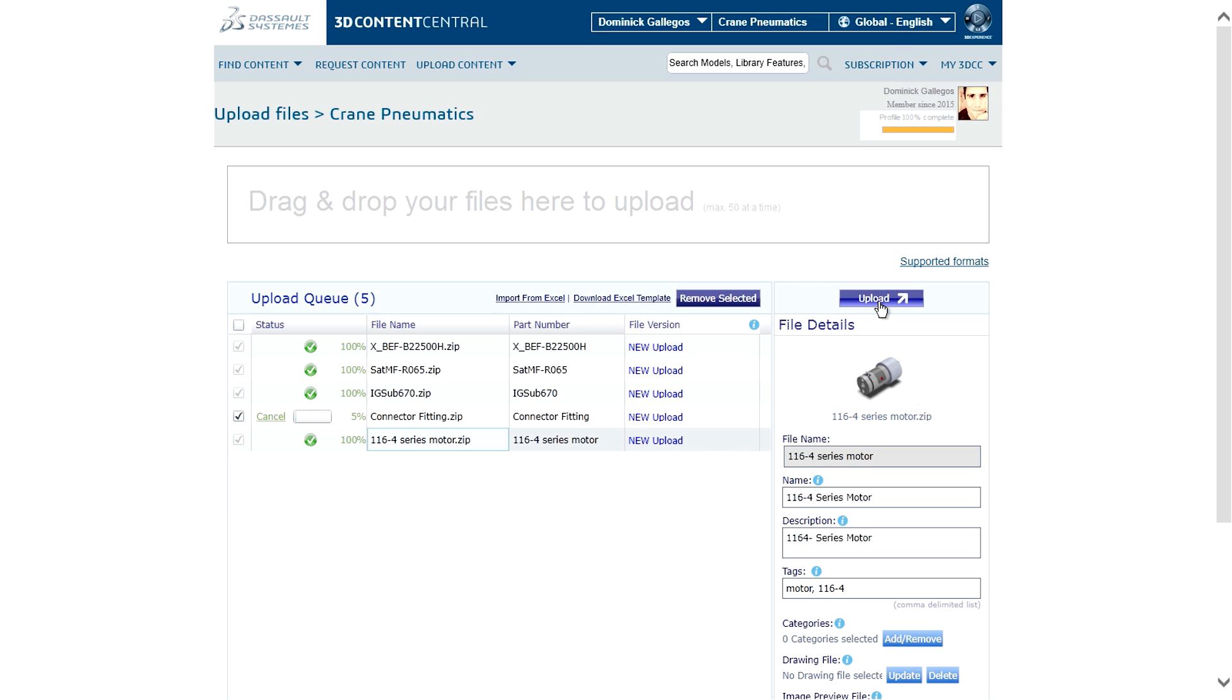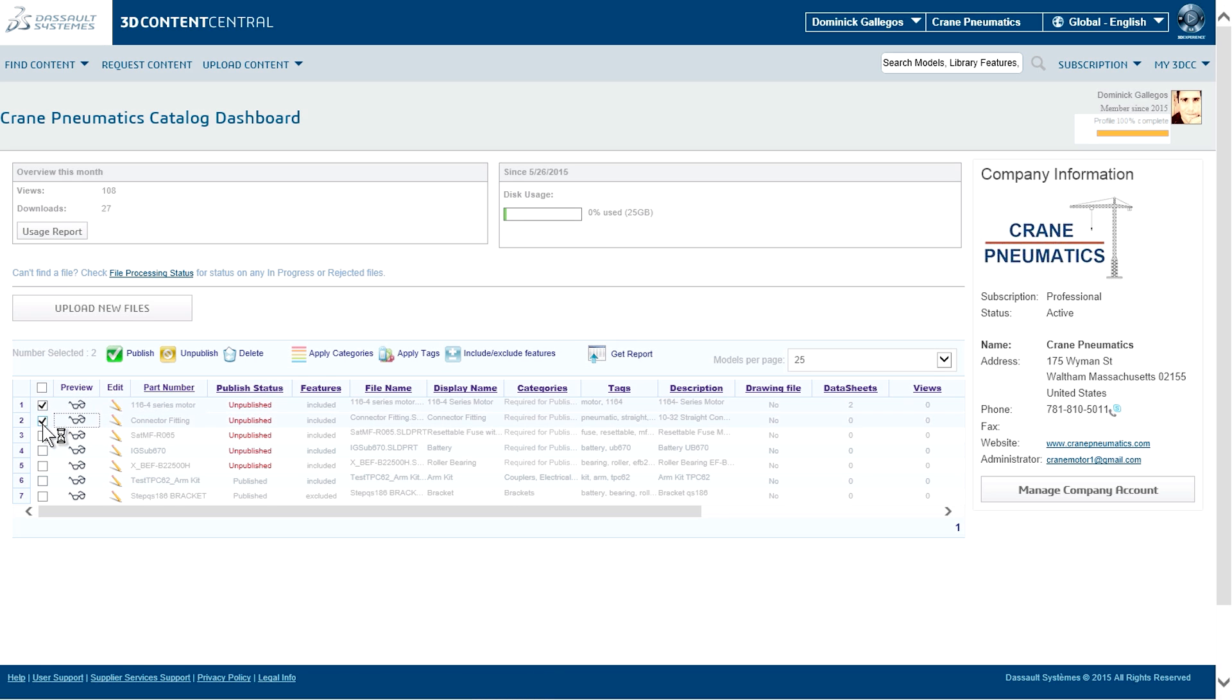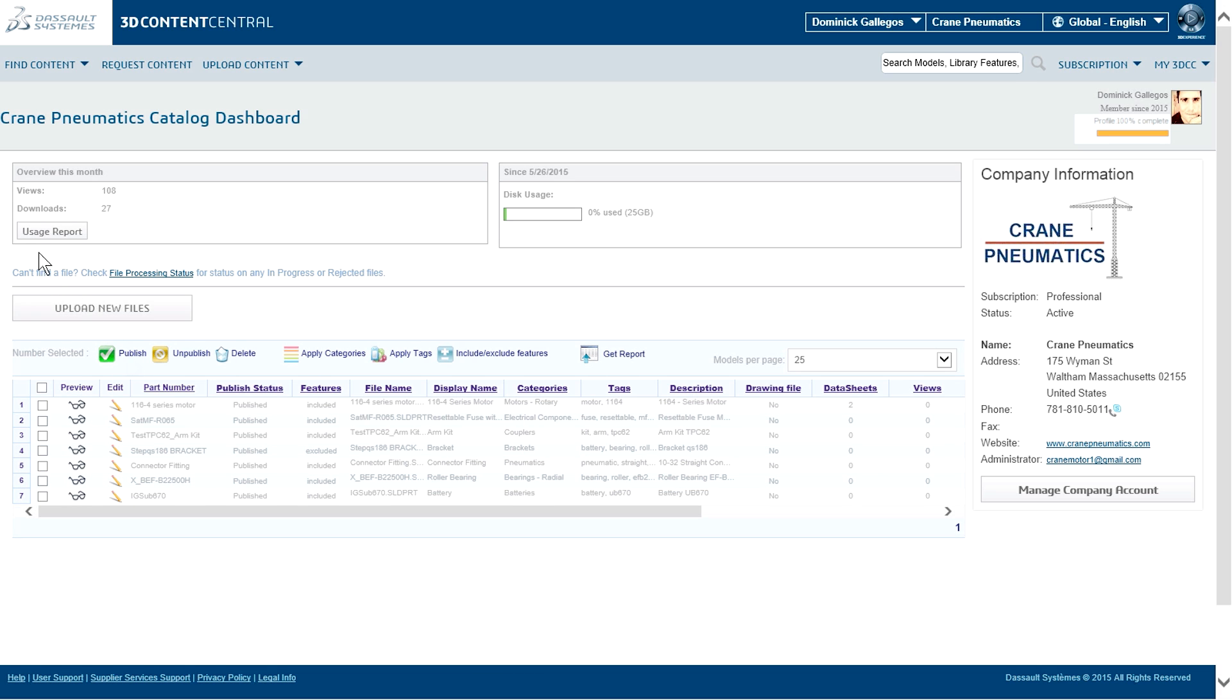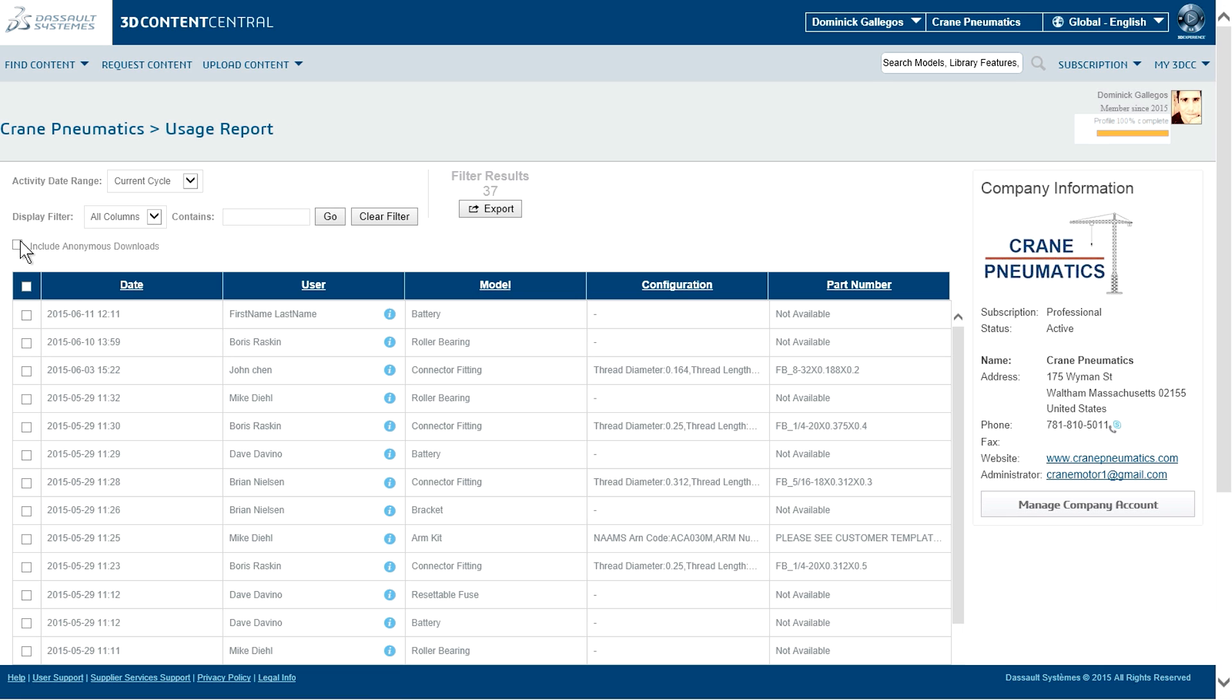With minimal clicks, existing CAD models are easily uploaded and published in 2D and 3D and in over 30 different formats, improving convenience for potential customers and helping your products to be designed in right from the beginning.